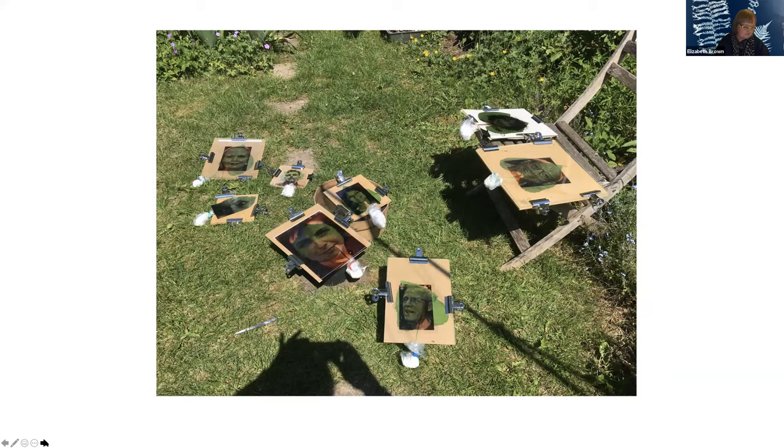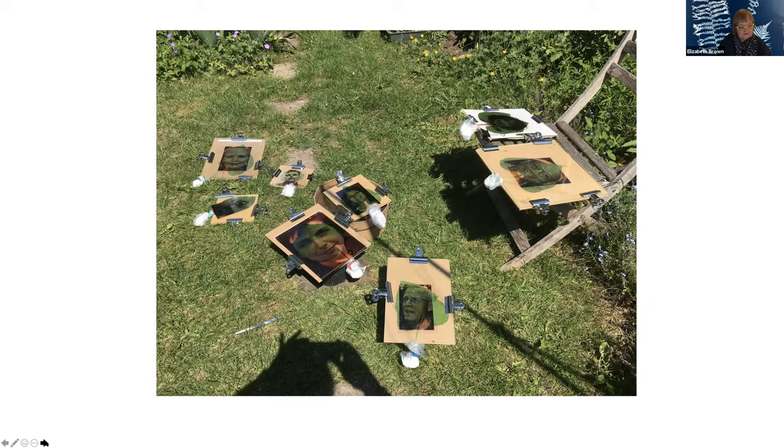The other thing I do is use my garden as a darkroom to expose and create images using alternative photography processes such as cyanotypes and chlorophyll printing.